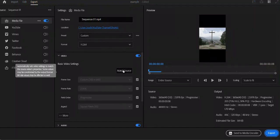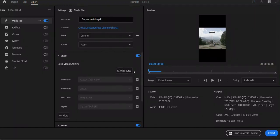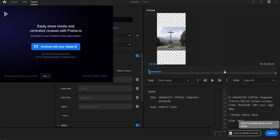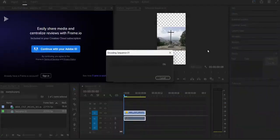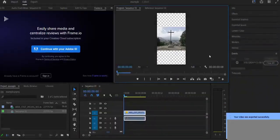Then go to Match Source, and if it hasn't already, it'll cut out those black bits. Then just click Export and that's it. Alright, see you.